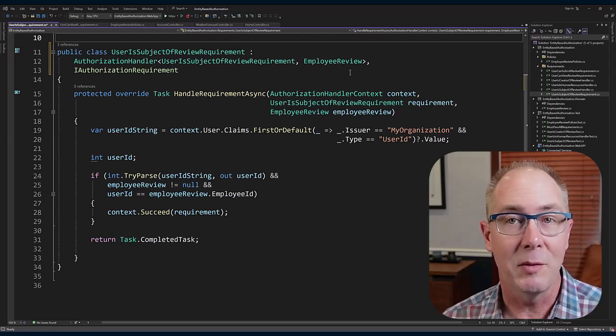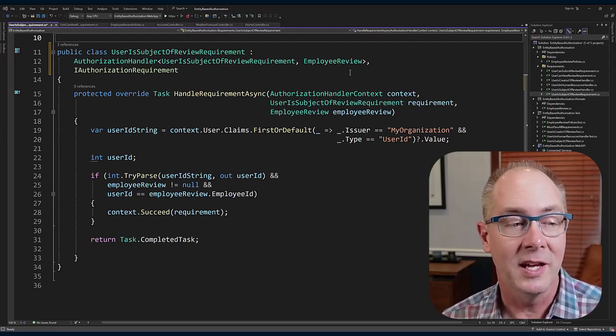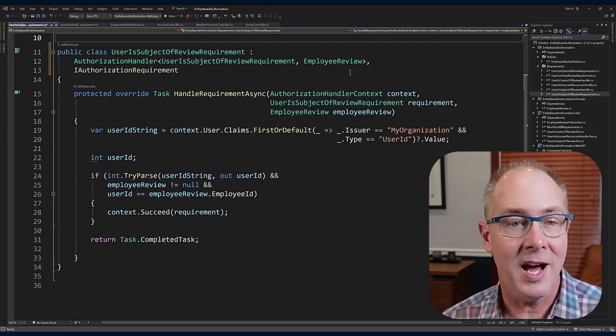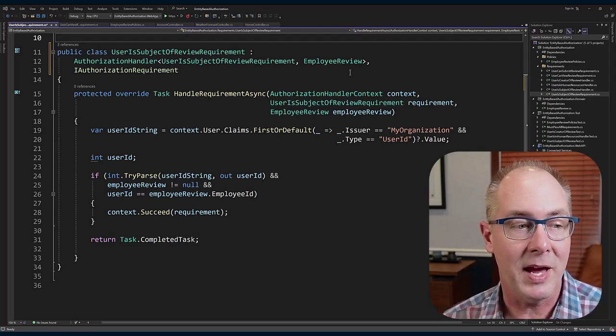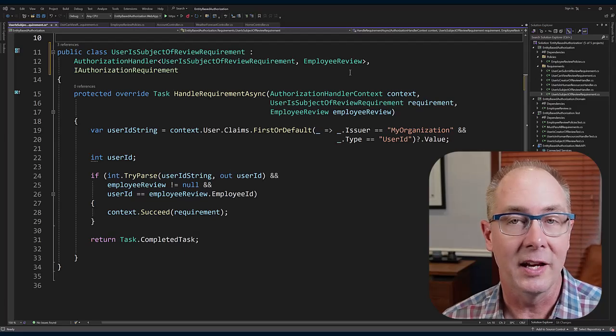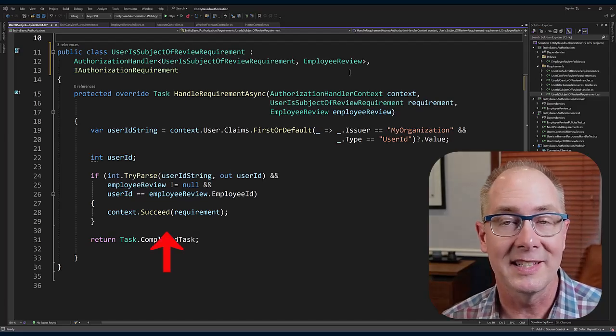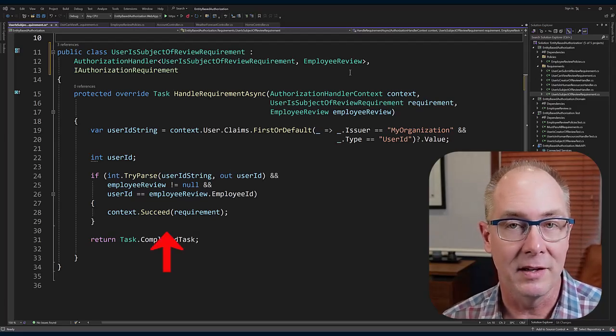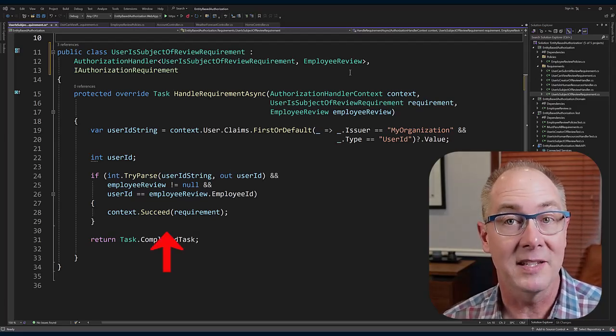And if it matches, it takes that context that was passed in and it calls the succeed method, and you pass in the requirement.